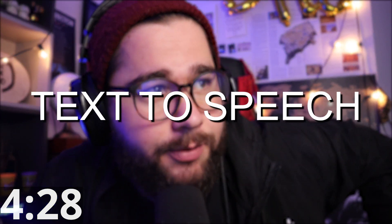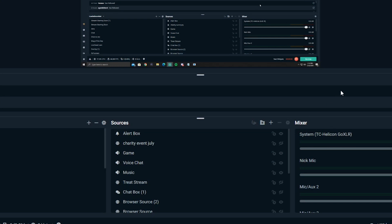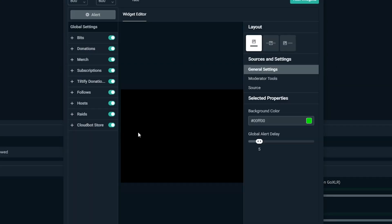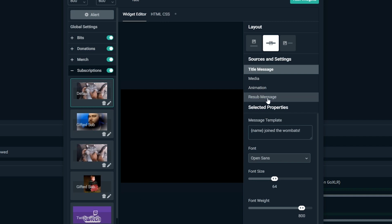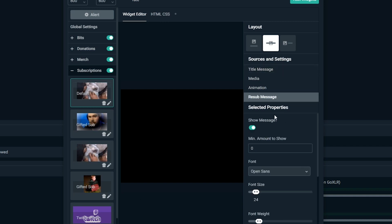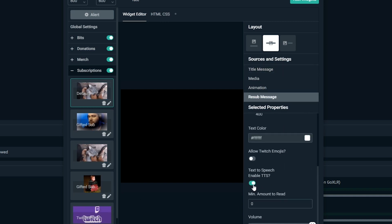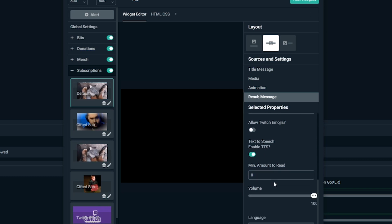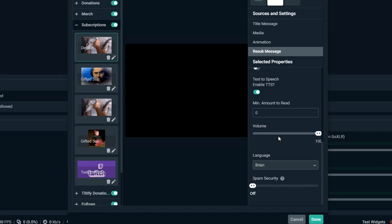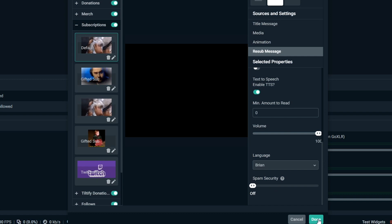The second tip that I have for you is text to speech alerts. So what you're gonna do is you're gonna click on your alert box. Then you're gonna go over to whichever one you want to do it for. Let's just say subscriptions. You're gonna go down below to the right and you're gonna see resub message. Click on resub message and then you'll see at the bottom text to speech. Those are text to speech alerts. Those are very useful. People really enjoy those things when they're resubbing.